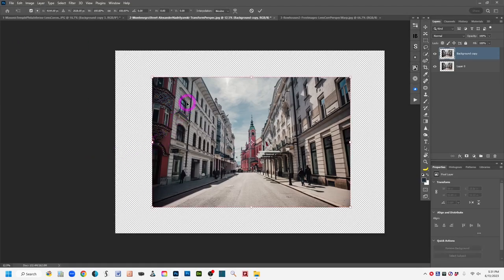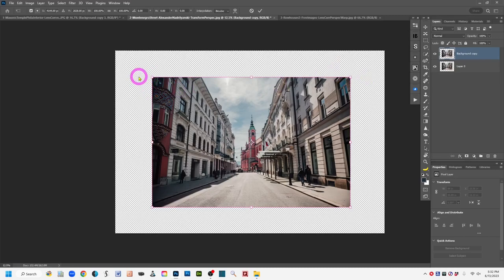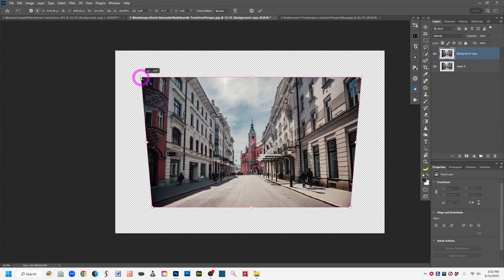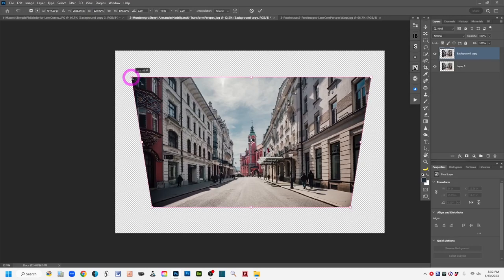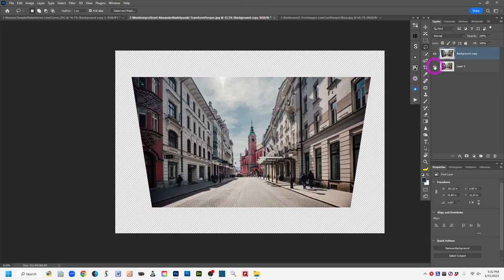Left-click on Perspective to activate it. You'll see a pink bounding box with handles all around the image. Pull on the handles in the direction you want to correct for the perspective — you can correct keystoning whether it's tilting in or out depending on your shooting angle. I'll pull the upper left handle outward until I see the buildings straightening up, then click the checkmark at the top to accept.